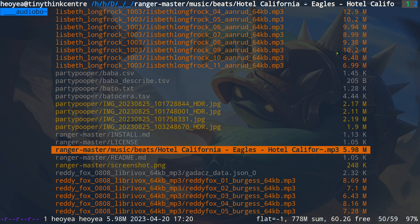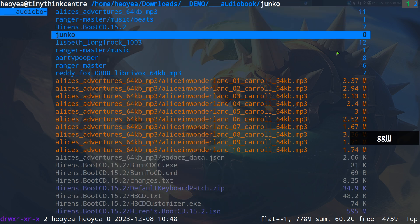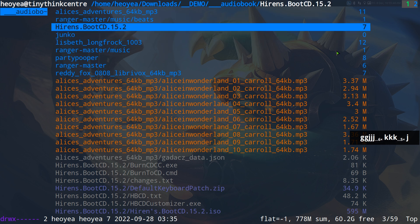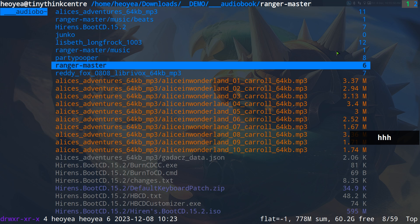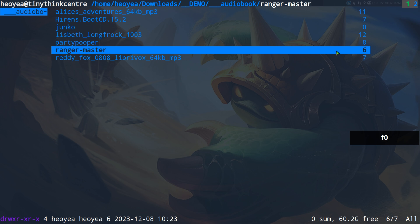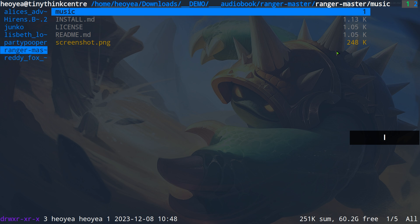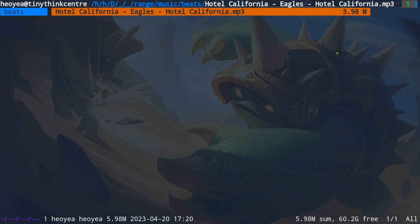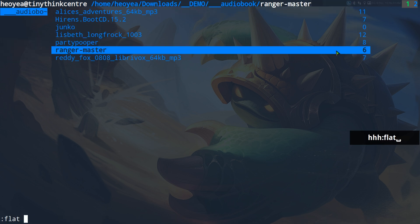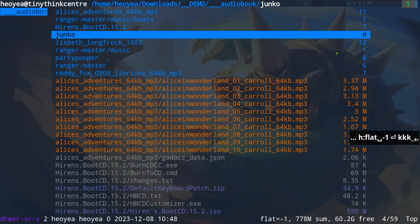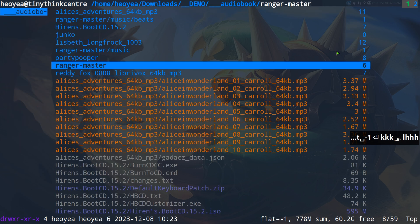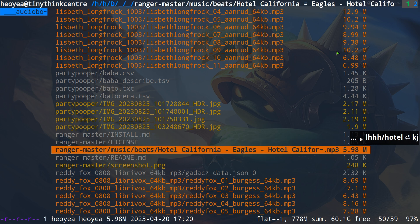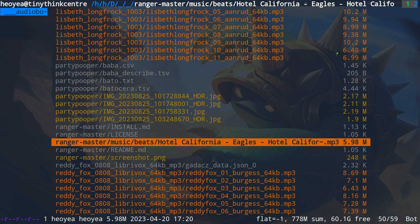That's one way to find files, but you can also use flat view to jump to a directory quickly. For example, normally you'd navigate: Ranger, then music, then beats. But with flat view active, you can just jump directly to beats and you're already there. Going back follows the normal path — beats, music, main view. With 'flat -1' enabled, you can jump straight to beats and your mp3s like Hotel California are already visible at the bottom.